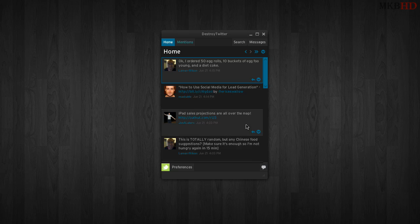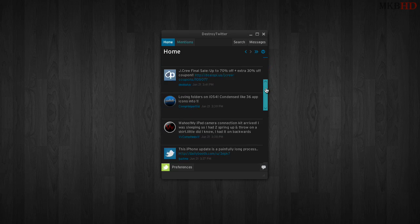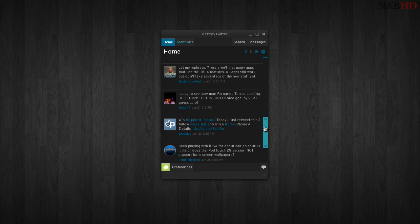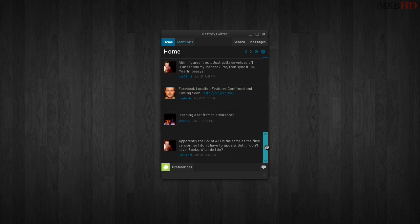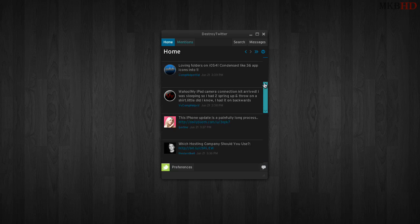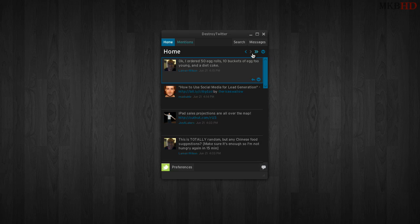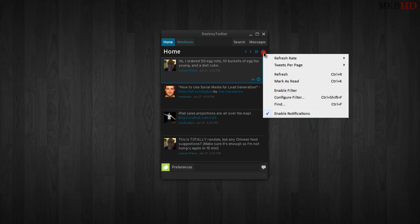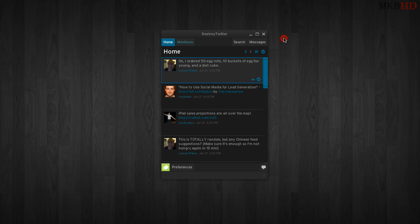I'm reviewing it now because this is the latest version, which just came out today: version 2.0, Destroy Twitter 2.0. It does have quite a few features that I'll give you a brief rundown of—not all of them, but I'll go ahead and show you what I can in the time allotted.